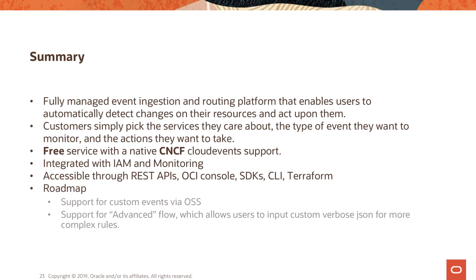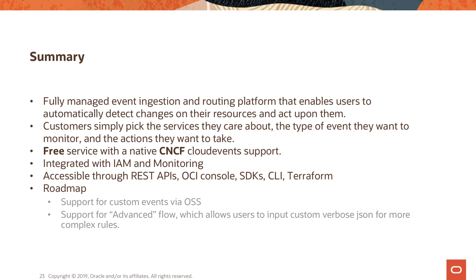Alright, so that brings us to the end of this session. We looked at the OCI event service and we looked at rules, how to write some rules. We looked at the three different kinds of action resources that you can invoke. We looked at some of the common use cases that can leverage the OCI event service. And we looked at an end-to-end demo of automation using the OCI events service. Thanks. Thank you for your time.